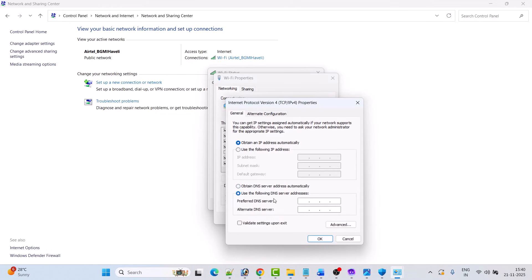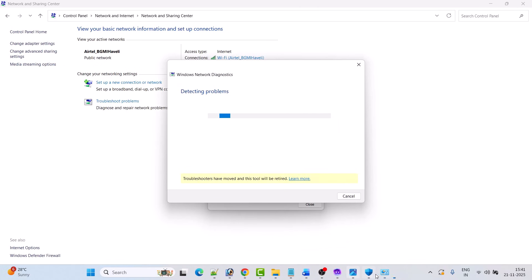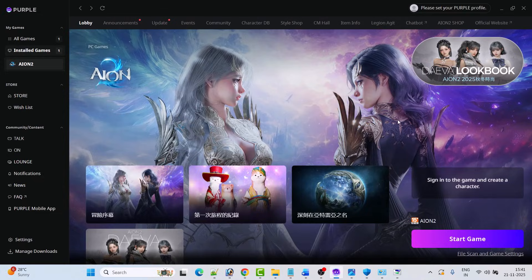Check 'Use the following DNS server addresses.' In Preferred DNS server type 8.8.8.8, and in Alternate DNS server type 8.8.4.4. Then click on 'Validate settings upon exit,' click OK, close it, and go ahead and launch the game to check if your problem is solved or not.